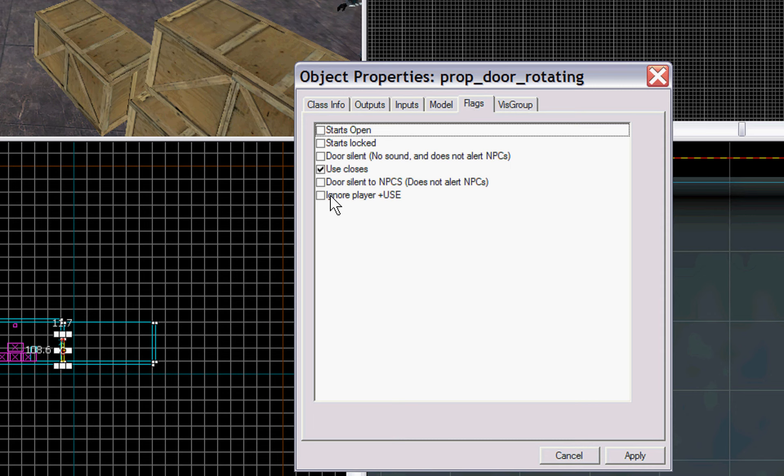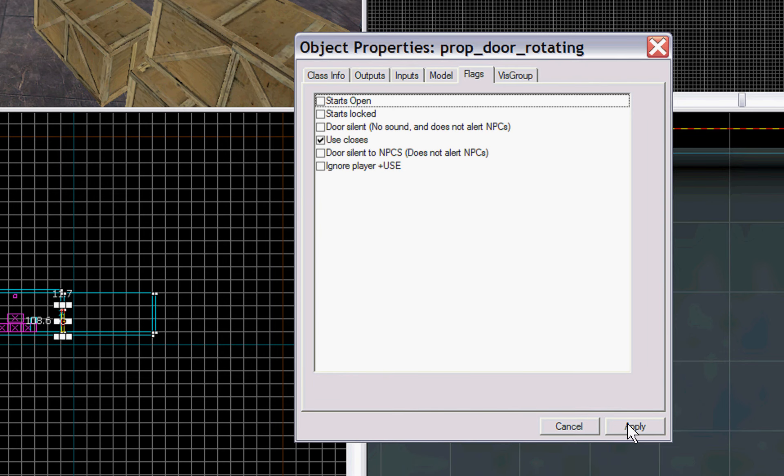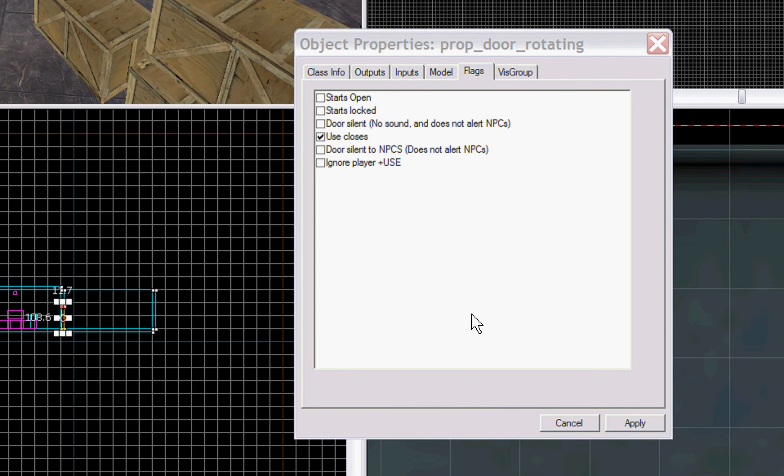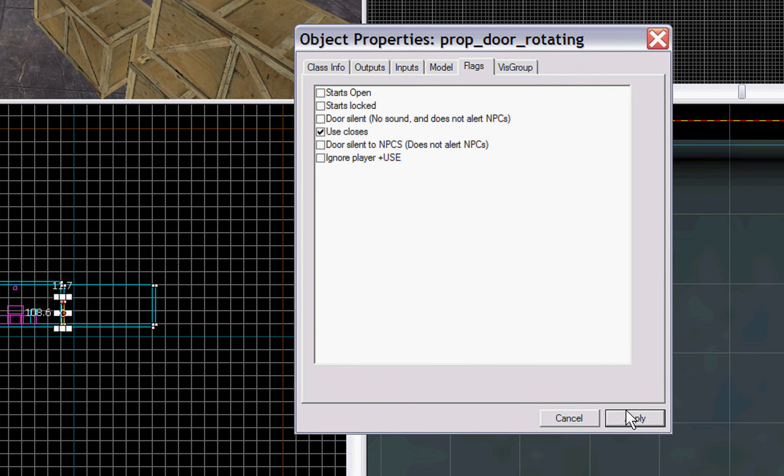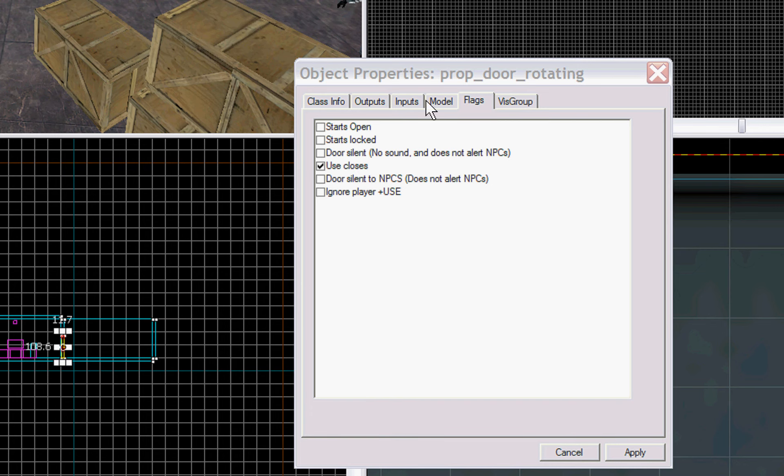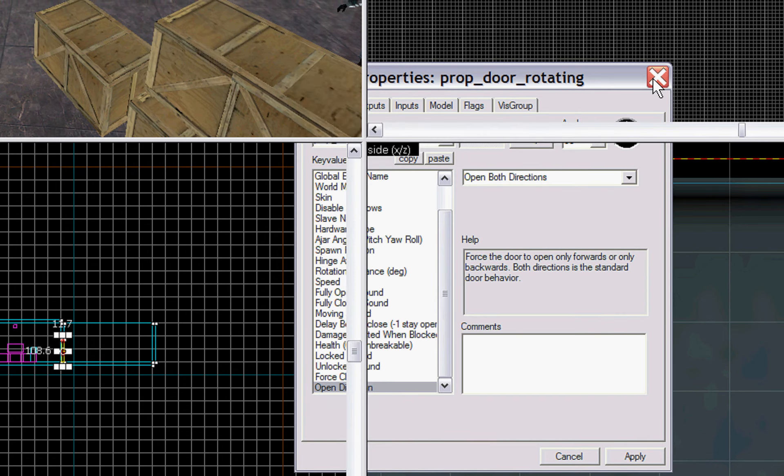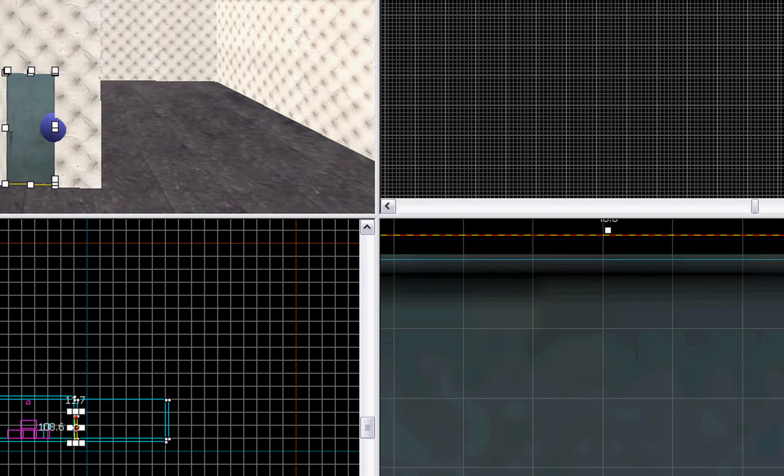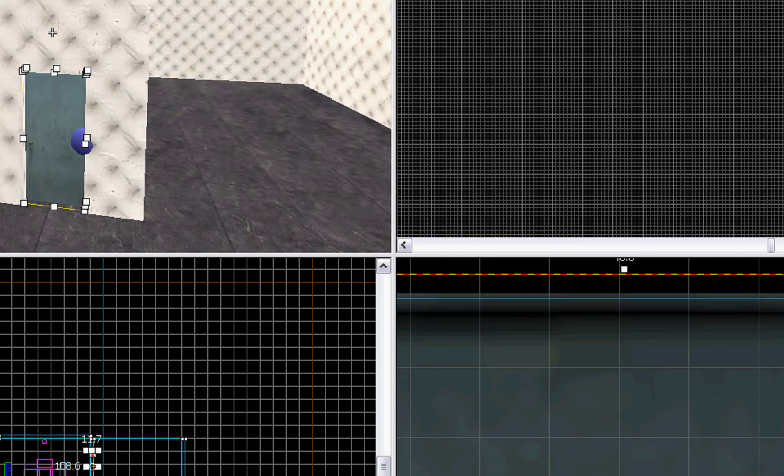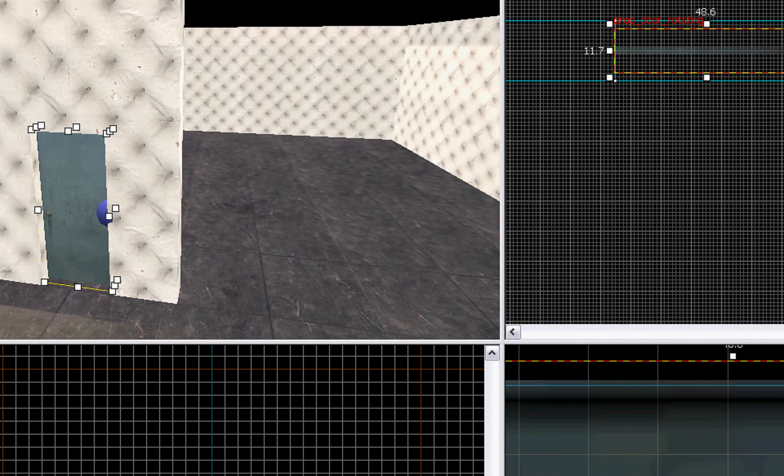You don't want to ignore player use unless it's going to be tied to a button somehow, specifically. So we just hit apply, and that's good for the time being. We'll go over inputs and outputs once we get the rest of our doors set up. Alright.